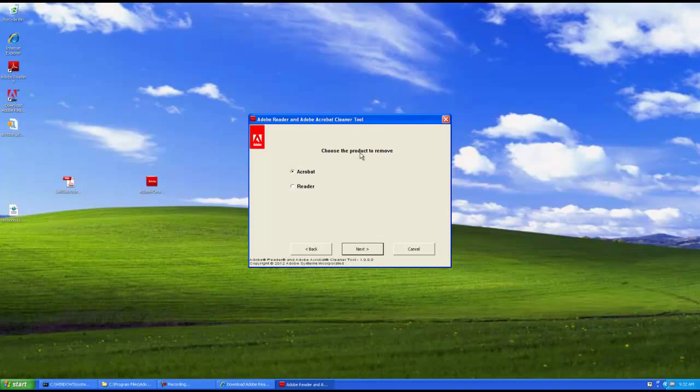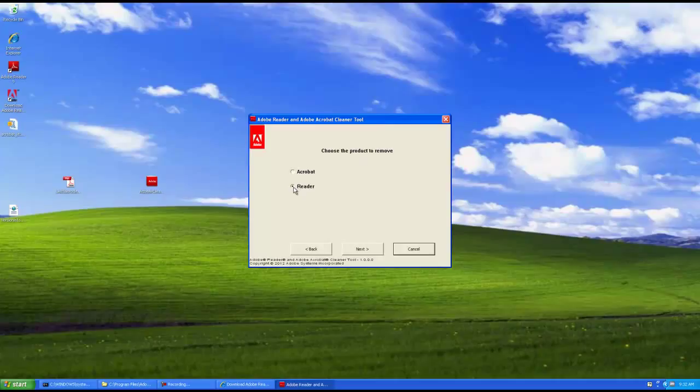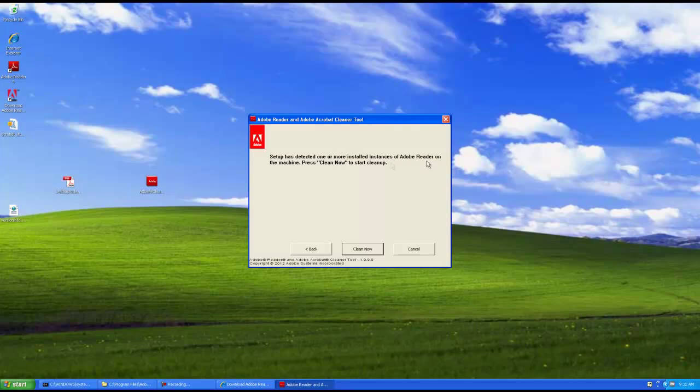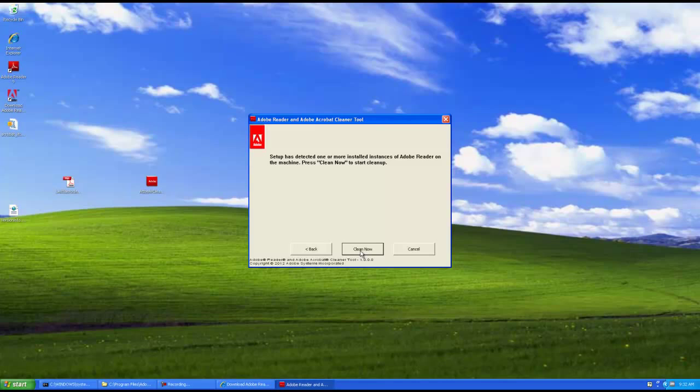And choose the product you want to remove. It defaults to Acrobat, but we know that we want to remove Reader. So we'll select Reader. Select Next. And it tells us that it's detected one or more instances of Adobe Reader on the machine. Press Clean now. And we're going to do that.